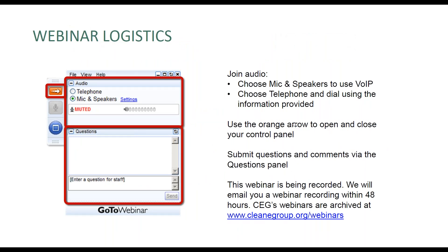We have a couple of options to join the audio portion of today's webinar. You can call in via telephone or you can connect via computer mic and speakers. If you'd like to minimize your webinar console so that you can view the presentation full screen, you can click on the orange arrow that you see circled there, and you can also click on that to expand the webinar console. One of the reasons that you might like to use and view your webinar console is to submit questions and comments. We encourage you to do that — we want to hear from you. We'll be saving some time for Q&A following our presentation, so please do submit your questions as you think of them. Don't wait until the very end; type them in as you think of them.